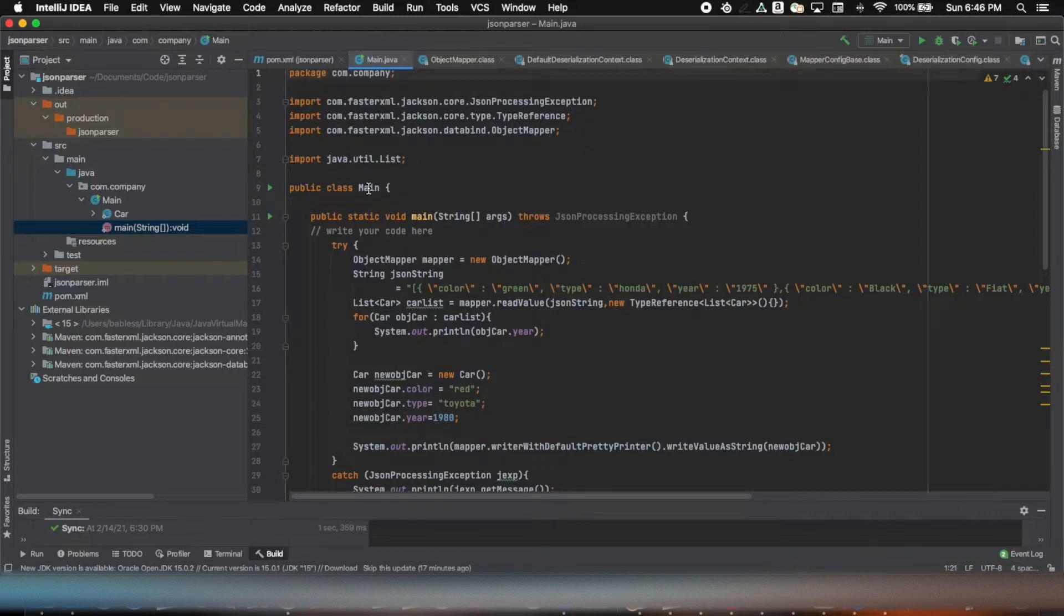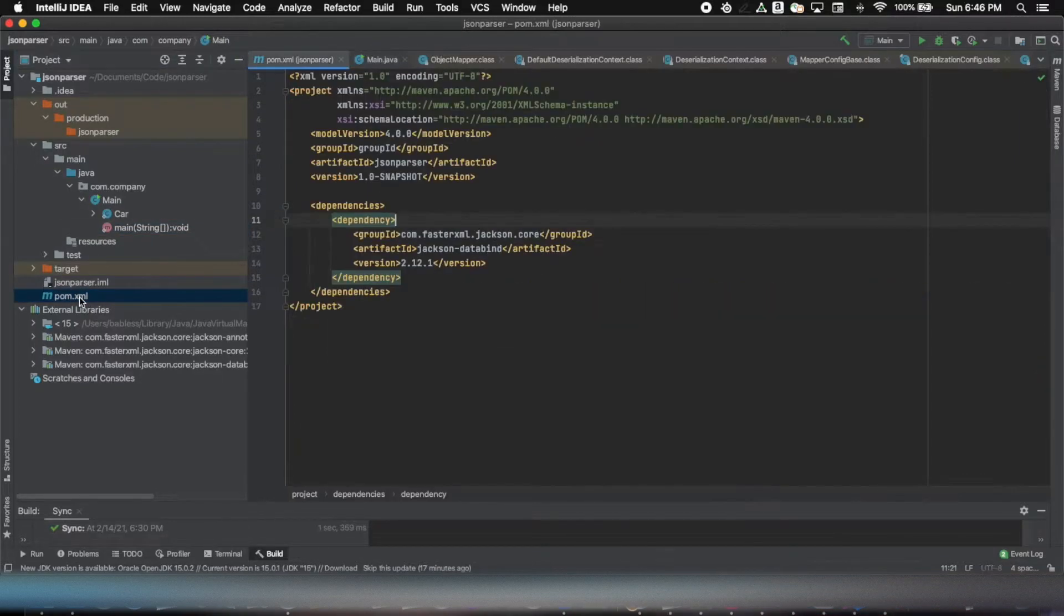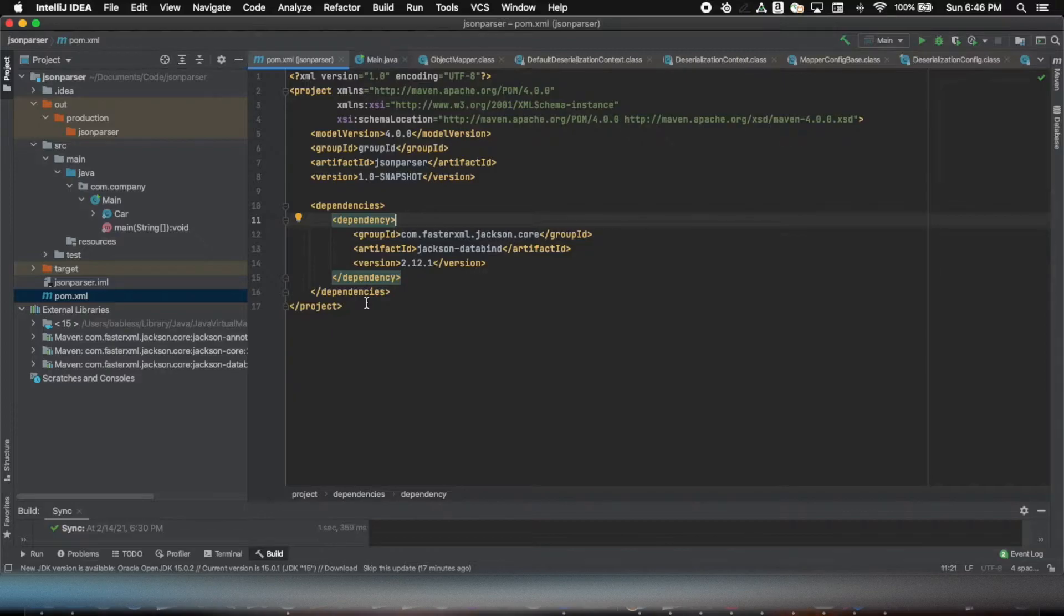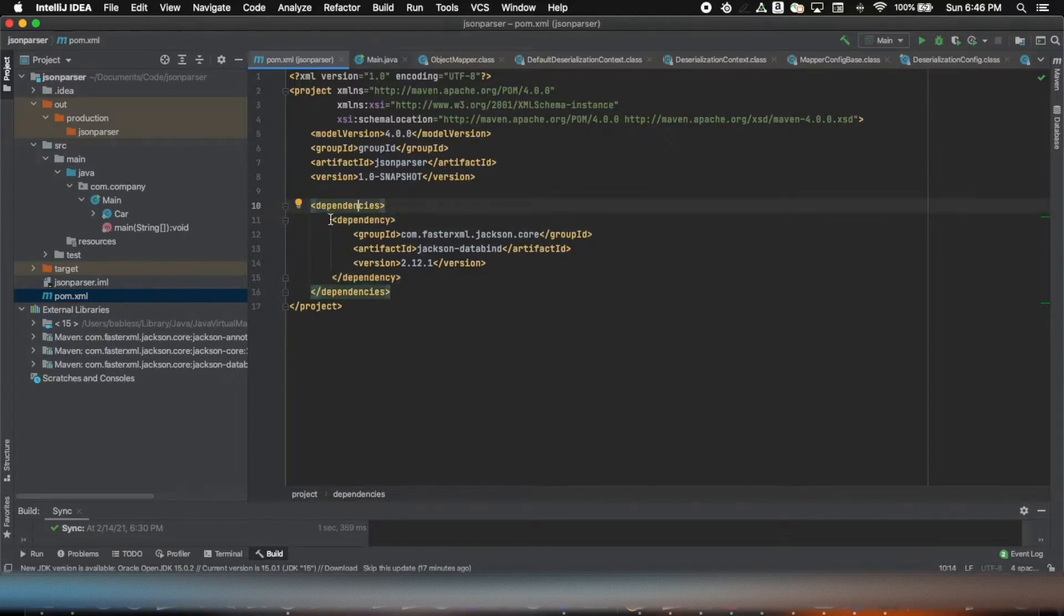It is a Maven project so that it makes it easy for me to add dependency for Jackson and use that in my program. It's very simple.